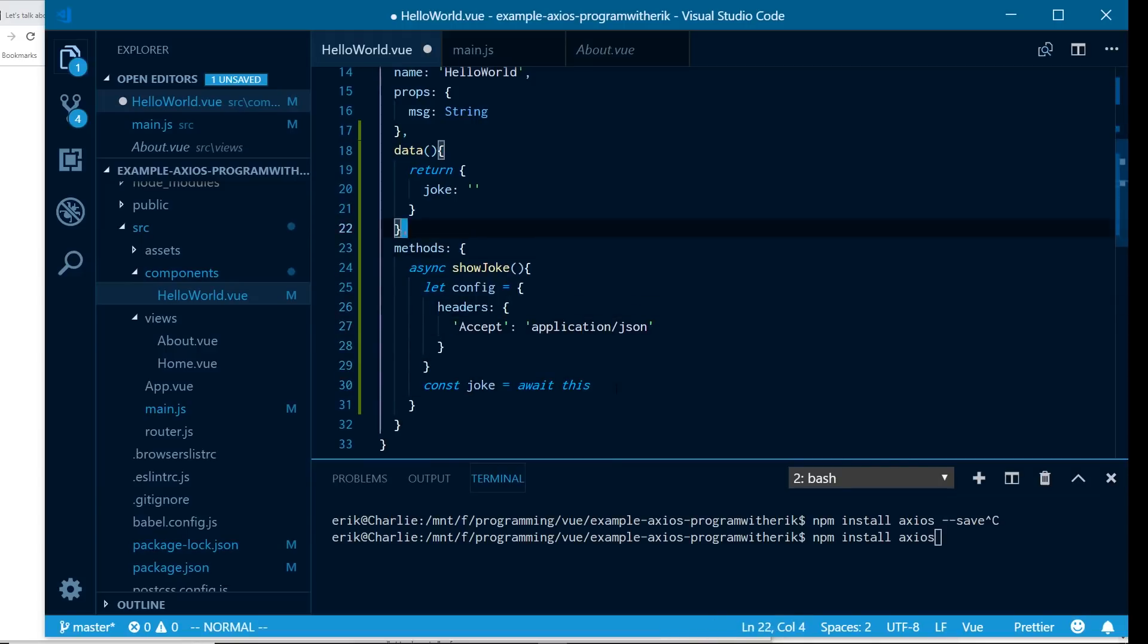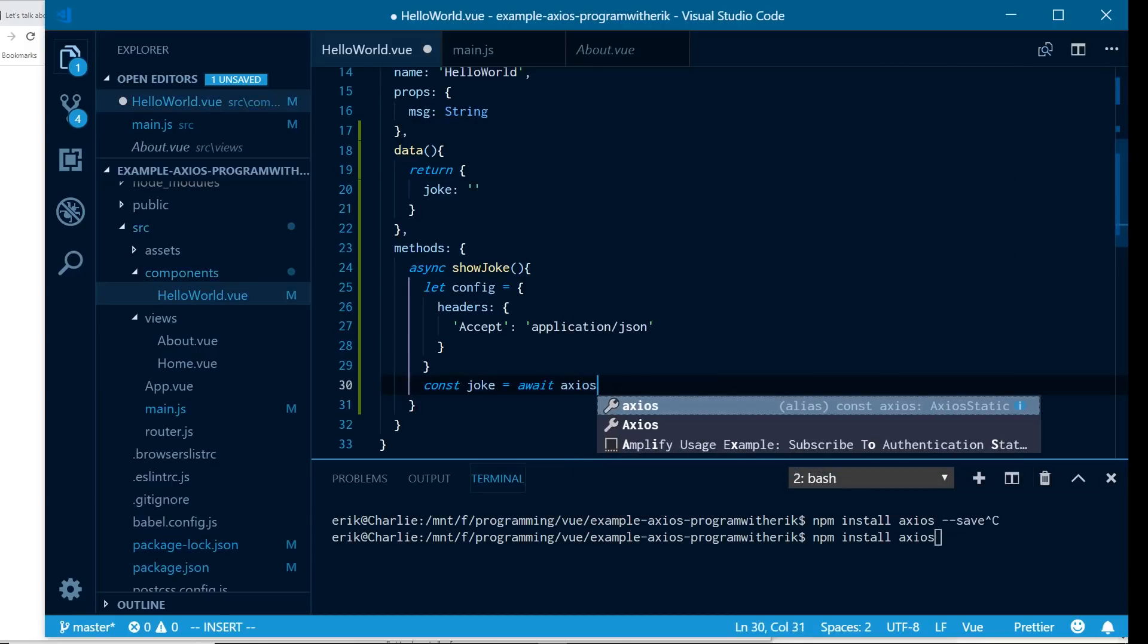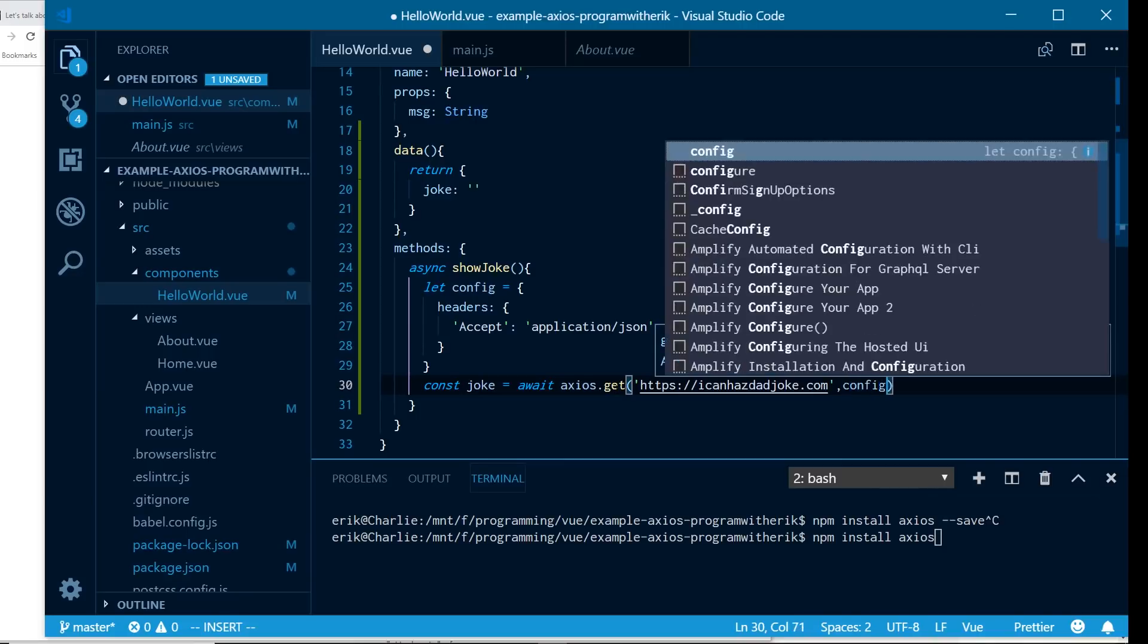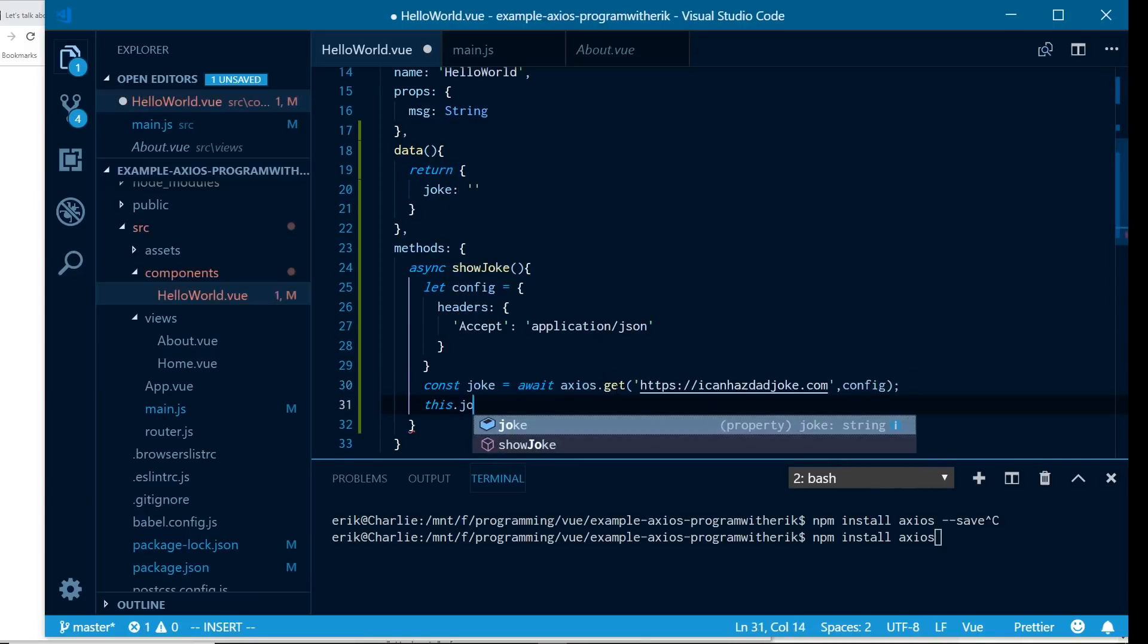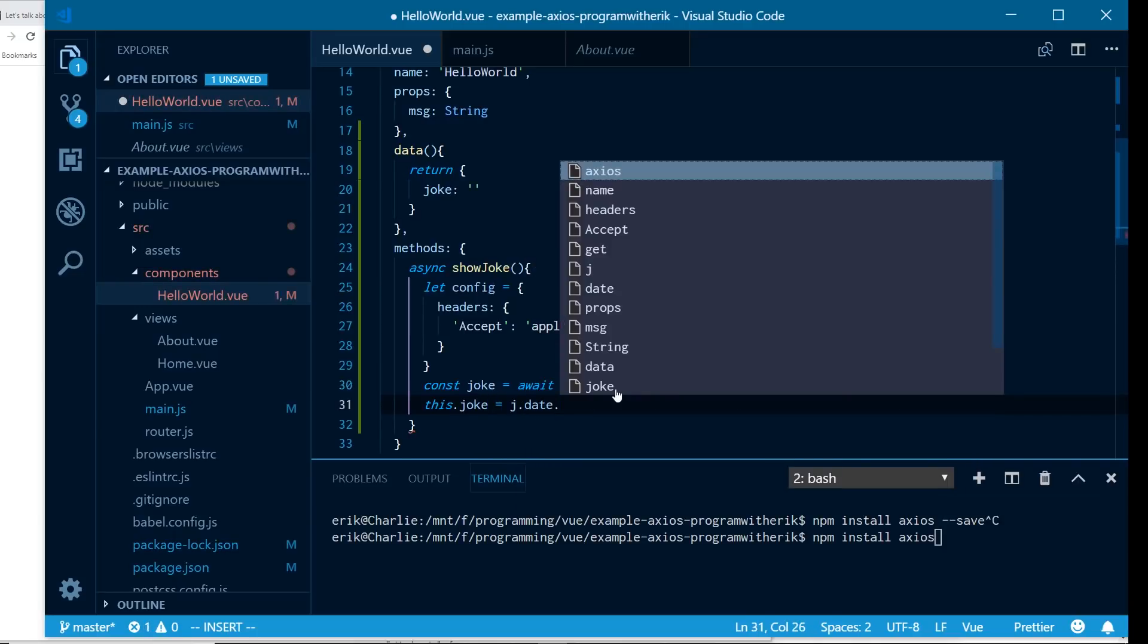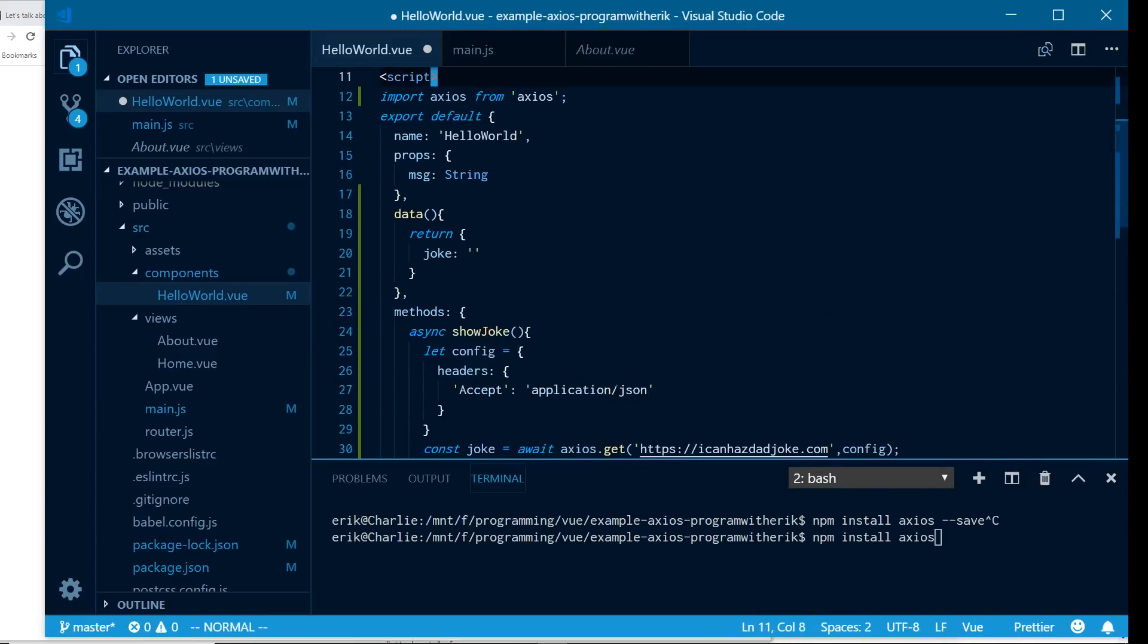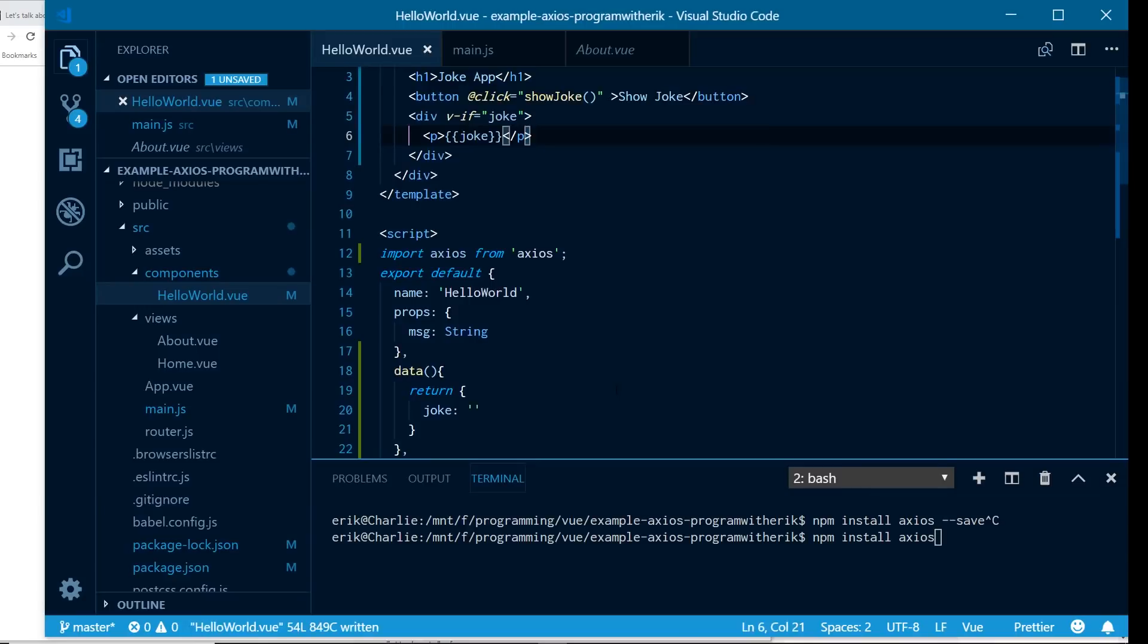And then I'm going to do const joke and that's going to await this. I already put this import Axios from Axios at the top so I can just get it this way. And I also created this joke right here so I can set it to it. But what I'm going to do is I'm going to await and I'm going to do Axios.get. I'm going to put in my server, icanhasdadjoke.com and then I'm going to pass in my config. And I'm going to put this.joke equals joke.data.joke. So that's basically going to get what I want. And then I'm going to display it at the top here where it says joke.